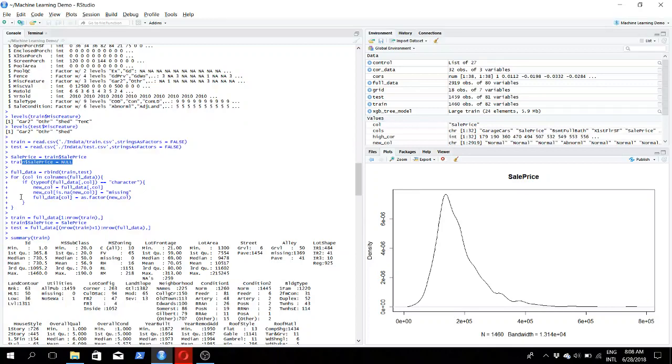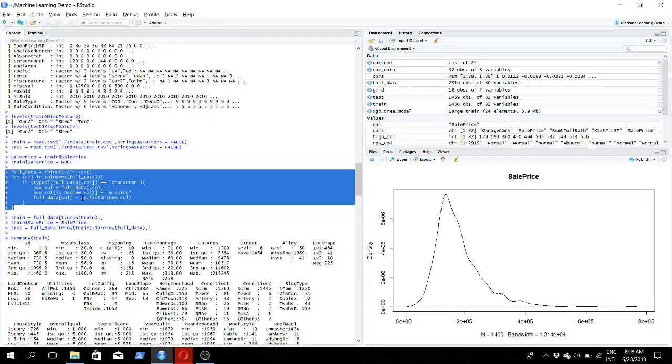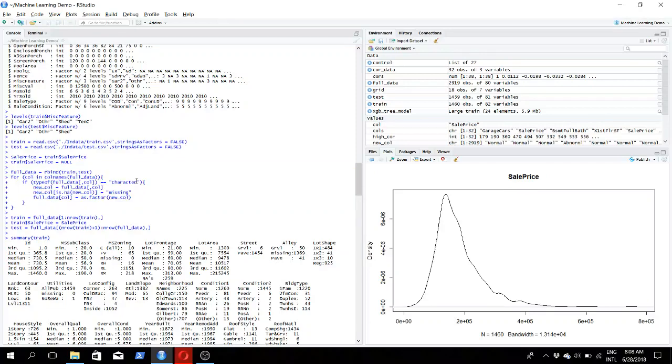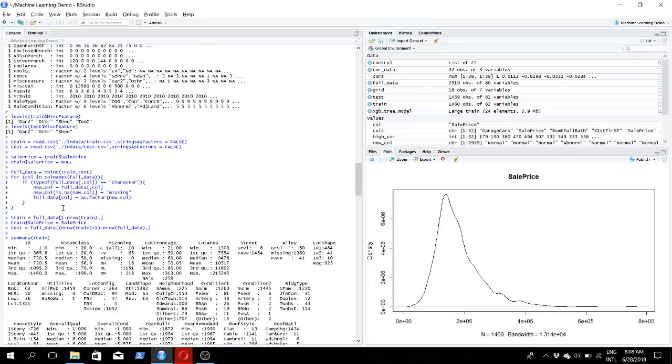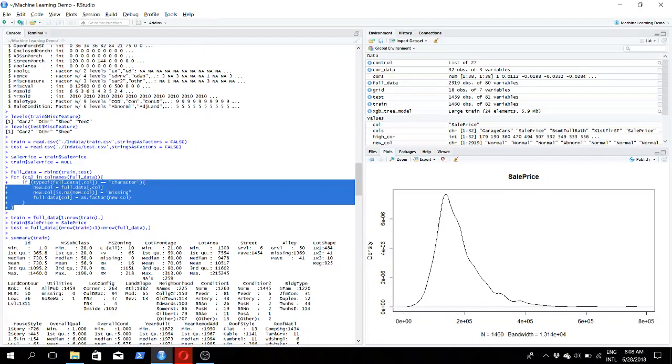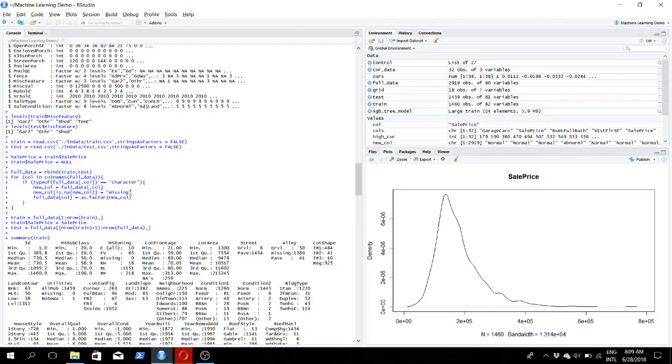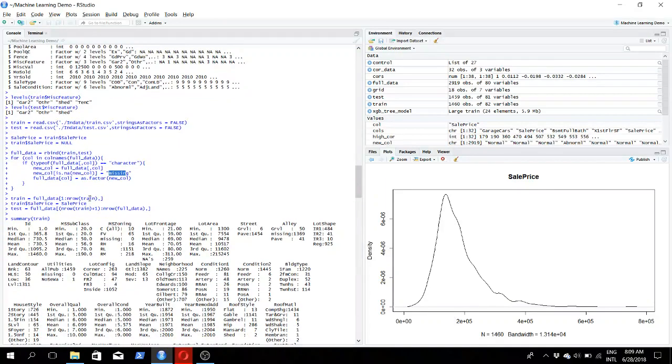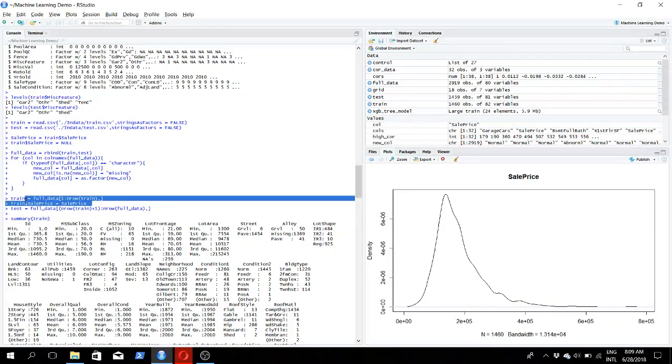Now we need to do an operation on the whole data set, meaning both training and test data. It would be easier if we could combine it. Here we are combining it, and filling the places where there are missing characters with the string 'missing'. Then we split the data back into the train and test data sets.